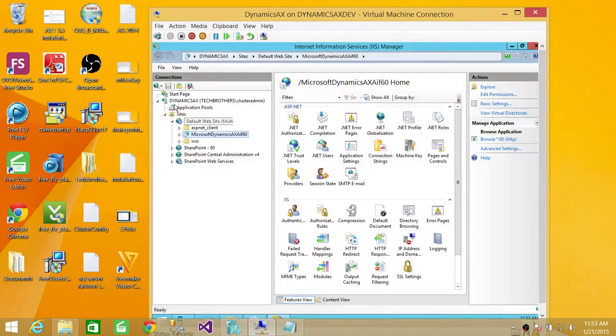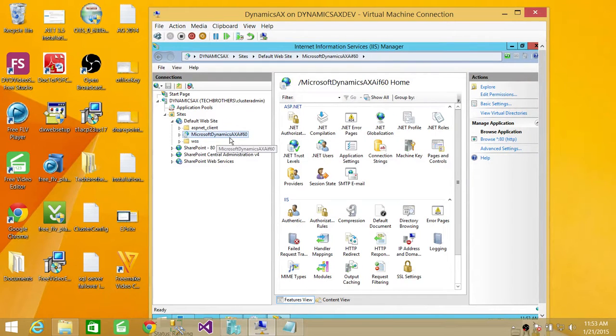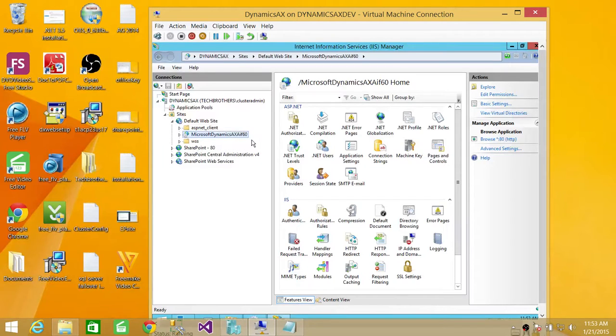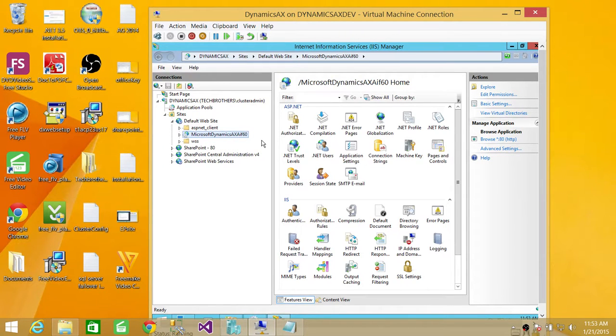This is my server. This is IIS manager. And if you can look right here, this is my website that I just created using creating web services on IIS. So,